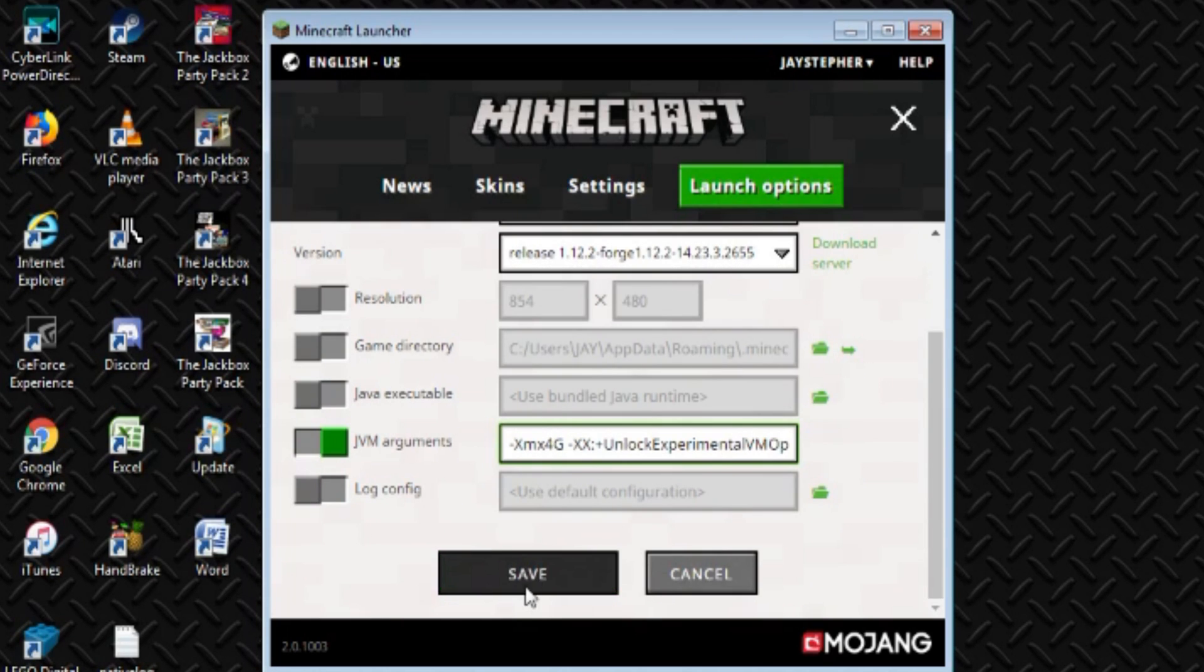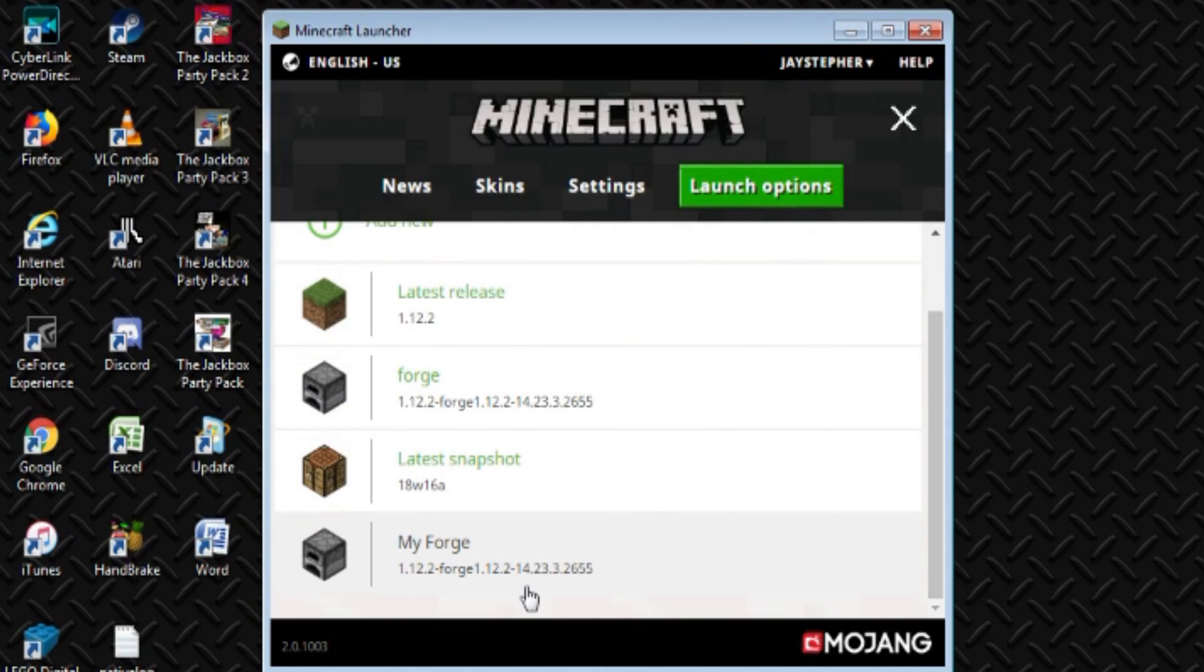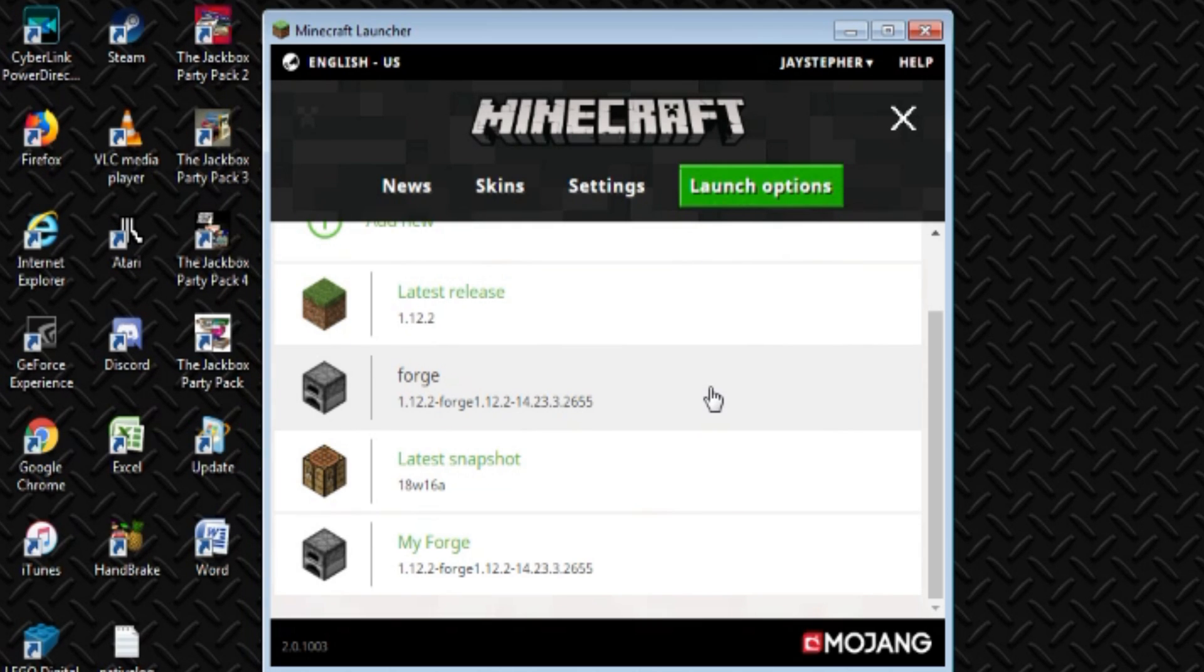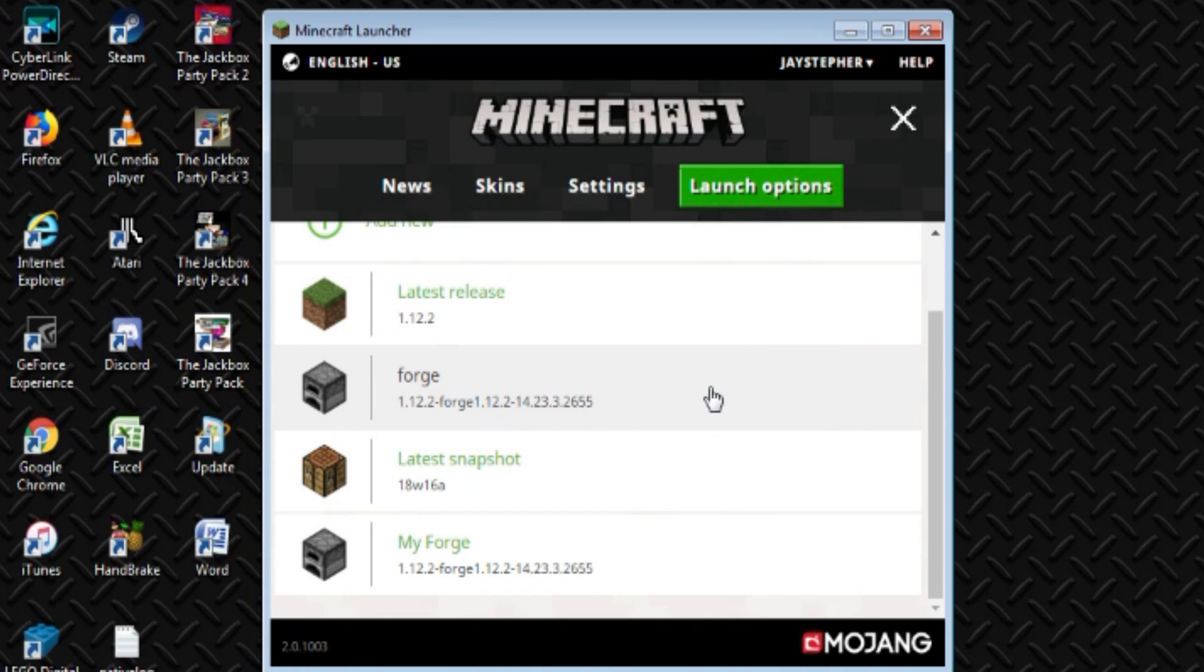We click Save. I already have a Forge here that has the same configuration. That's real easy. Just change the RAM. You're done. Set it. Forget it.